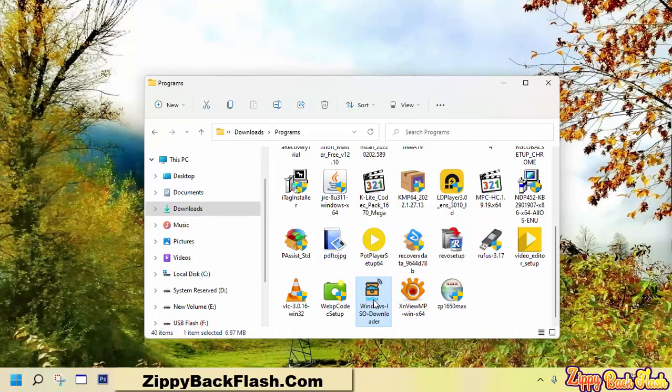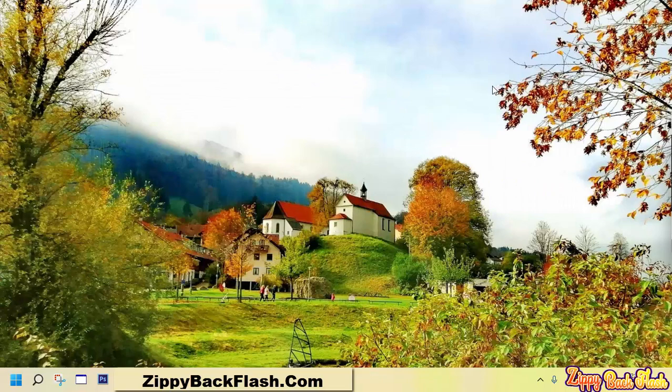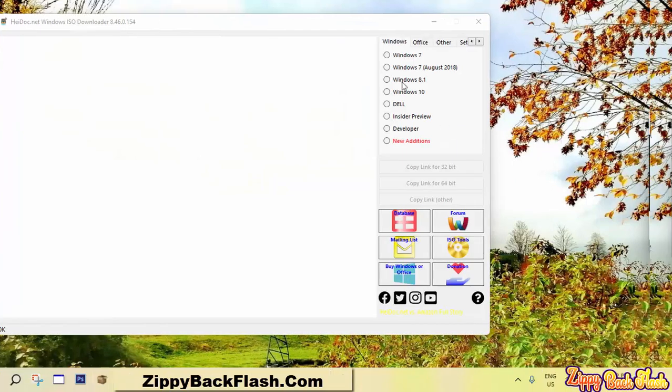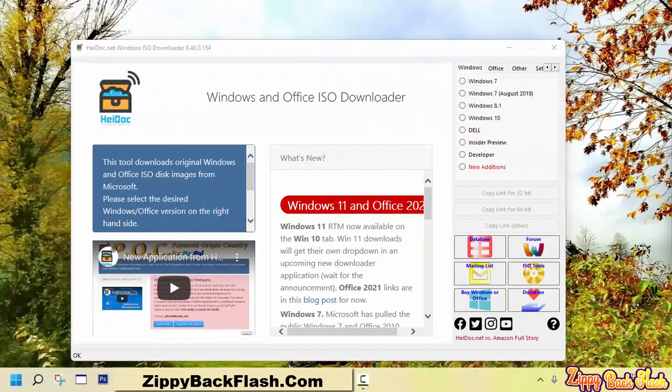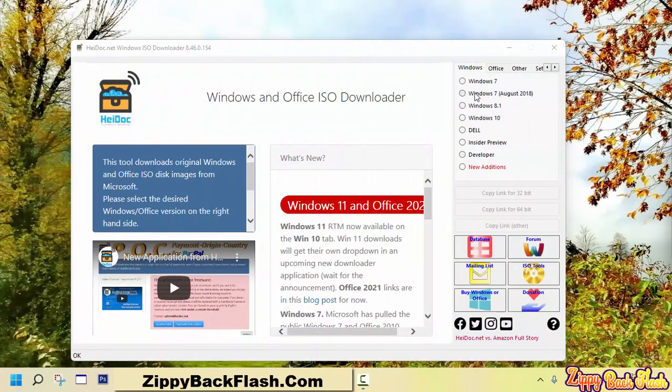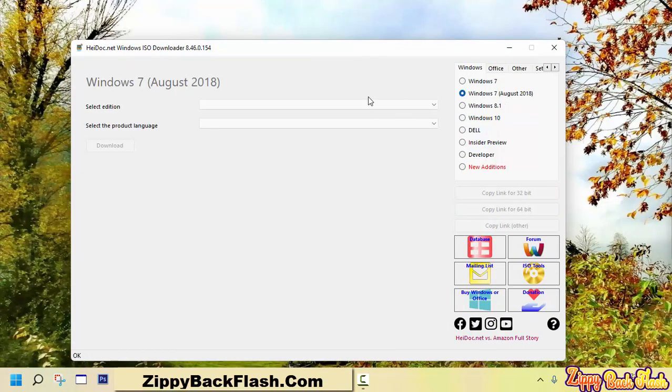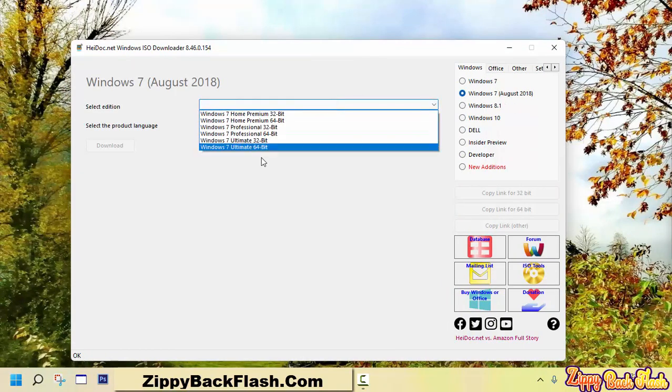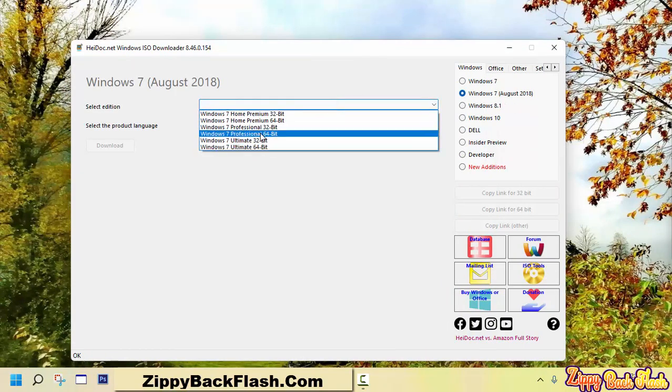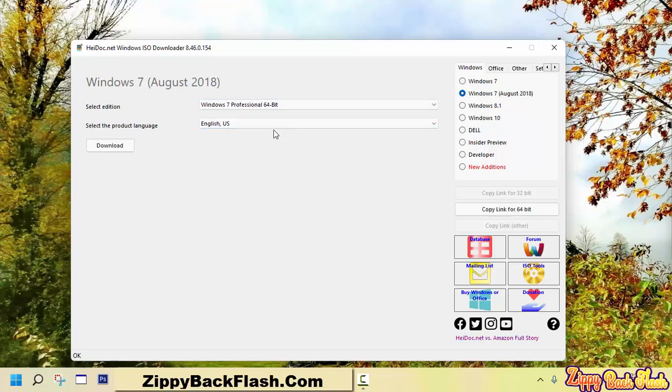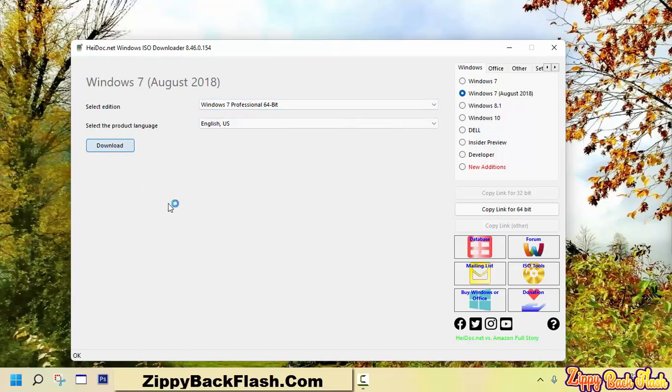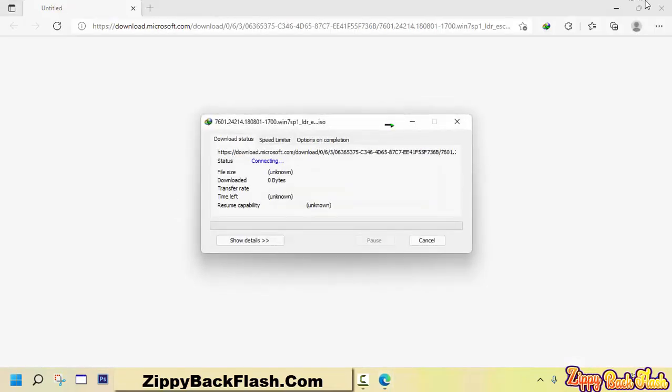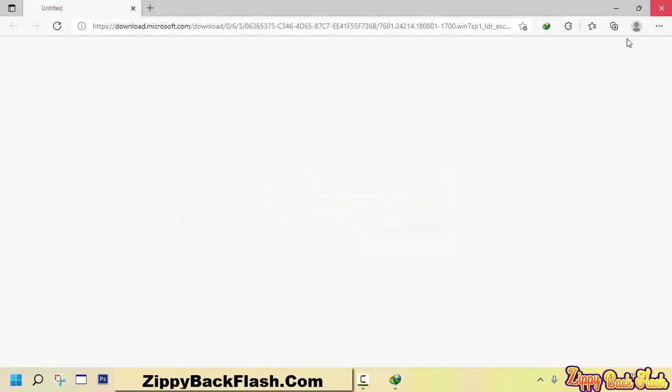After the download completes, open ISO downloader. It does not need to be installed. Select Windows 7 and choose the edition of your choice. We'll download Windows 7 Professional 64-bit. Choose English and click on download to kick start downloading. We have already downloaded it.